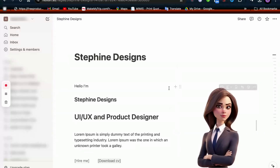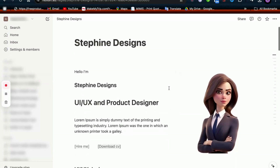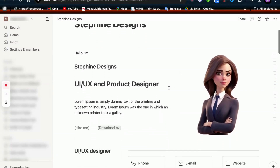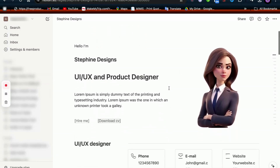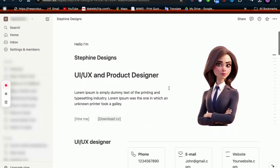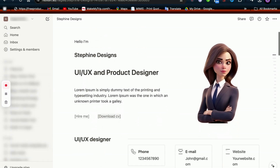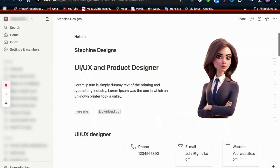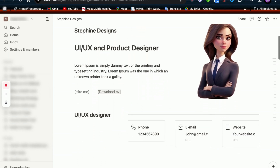In today's video, I'm super excited to dive into the latest updates from Notion. We're talking all about Notion sites and some fantastic new features they've just rolled out. Notion has added a bunch of awesome updates for custom domains, and these changes are going to make site publishing on Notion better than ever.